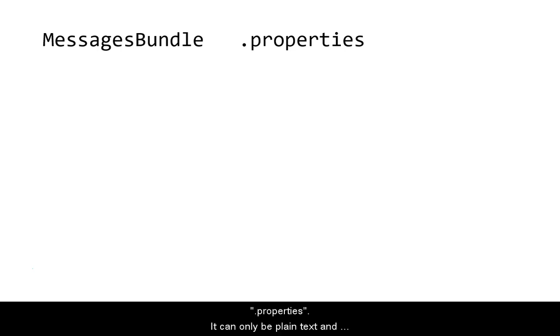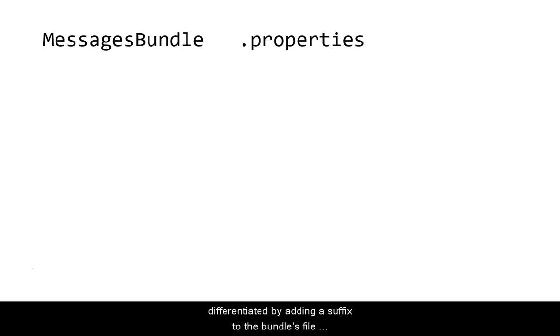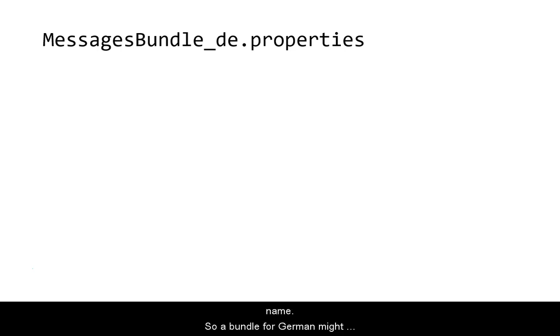It can only be plain text and not XML. The bundles for different languages are differentiated by adding a suffix to the bundle's file name. So, a bundle for Germany might be MessagesBundle_DE.